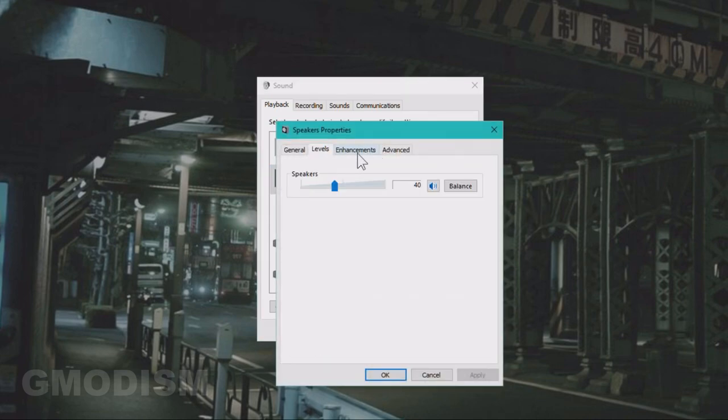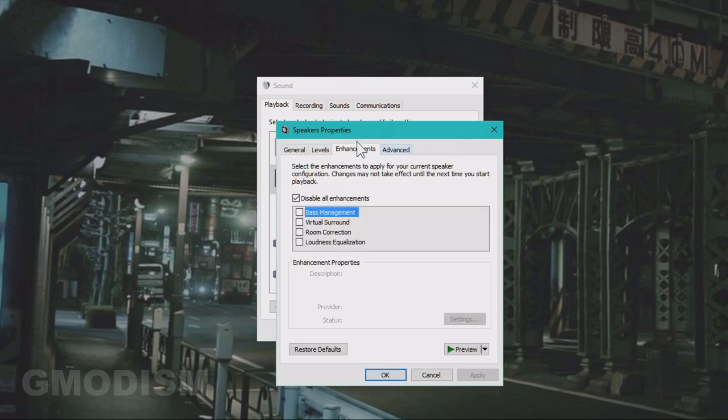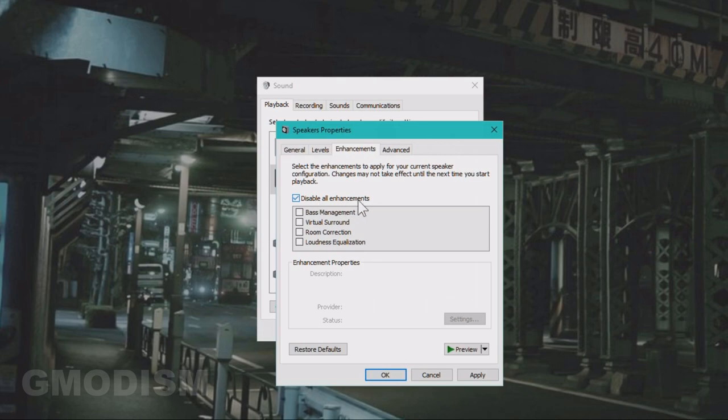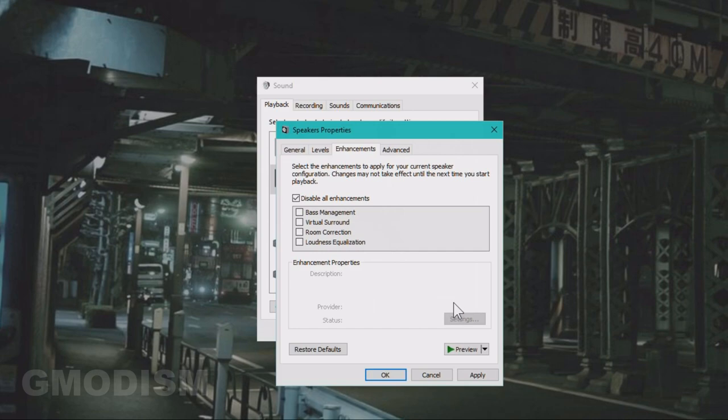Then you go to Levels. You can make sure it's not muted or something. And then we have Enhancements. You want to keep this little box here, Disable All Enhancements, checked because the enhancements might cause stuttering issues on your system. It's usually just best to use your sound raw, I'd say. There are other softwares that are better actually if you want to change the sound. So just keep and disable all enhancements, it's for the best.